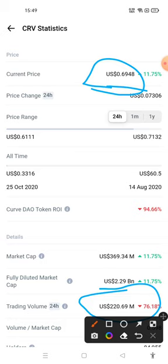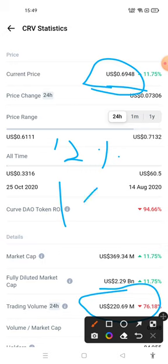Regarding the near future 7-day price prediction, either this coin will give you a return of more than 12% or it will go below 10%.